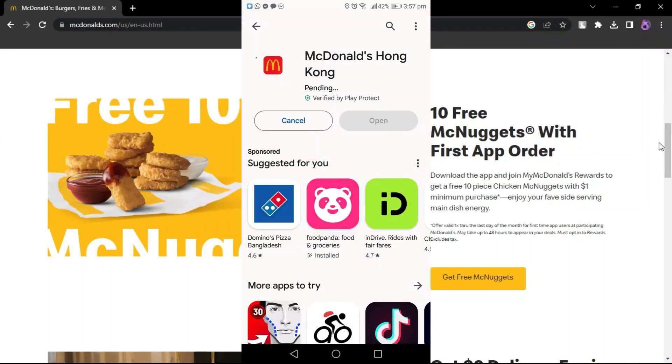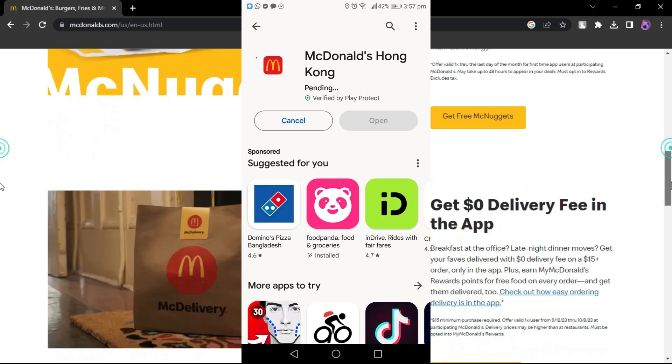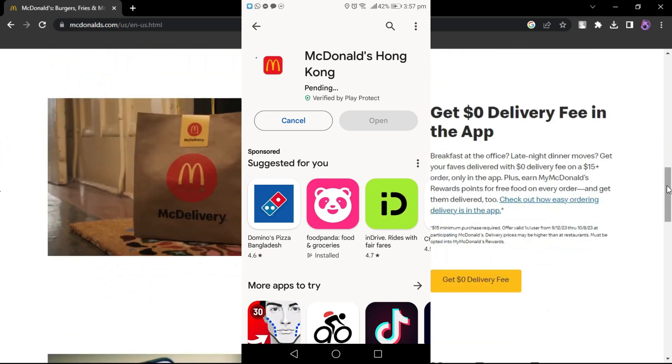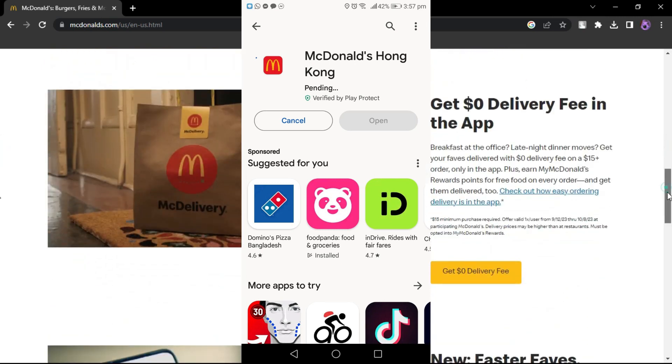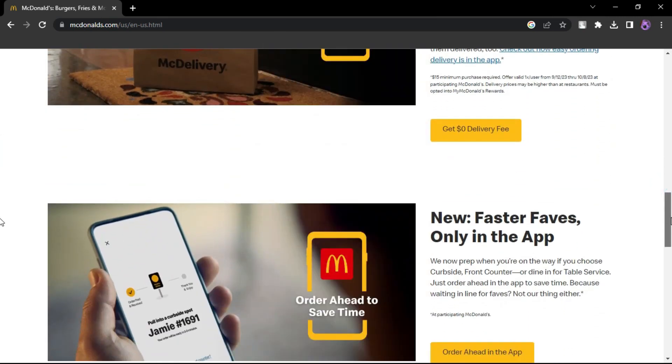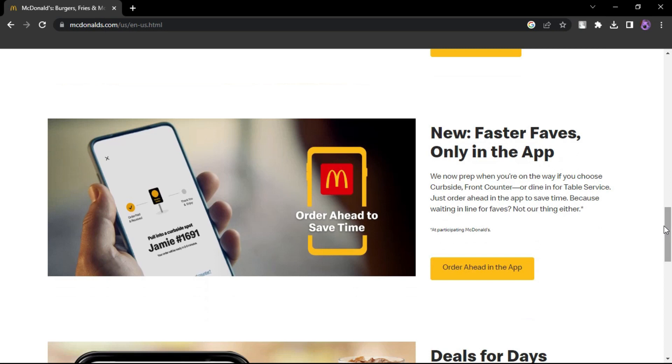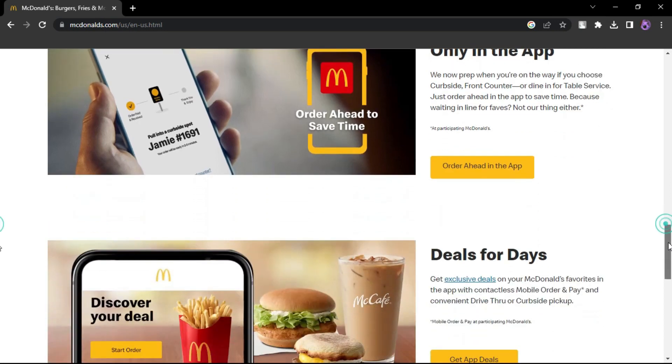Check for updates on the App Store or Play Store and install them. Check McDonald's website or social media for server updates. Wait for the server issue to be resolved.